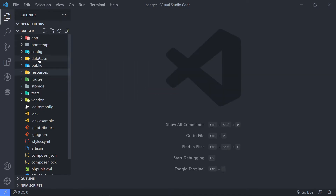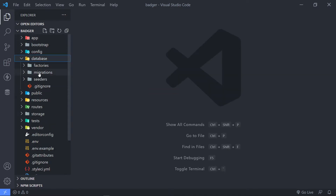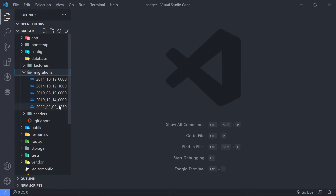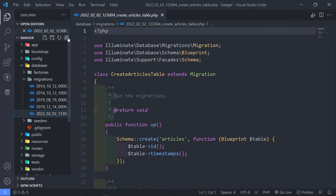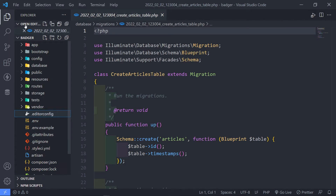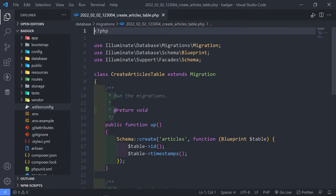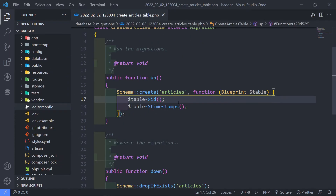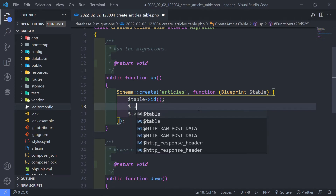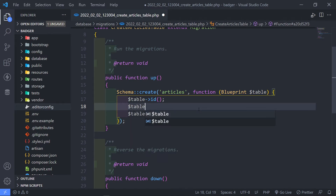If we go to our database, under Migrations, you will see it is in there. Now what we want to do is add the fields we need: a title, a slug, a body, and an author ID.